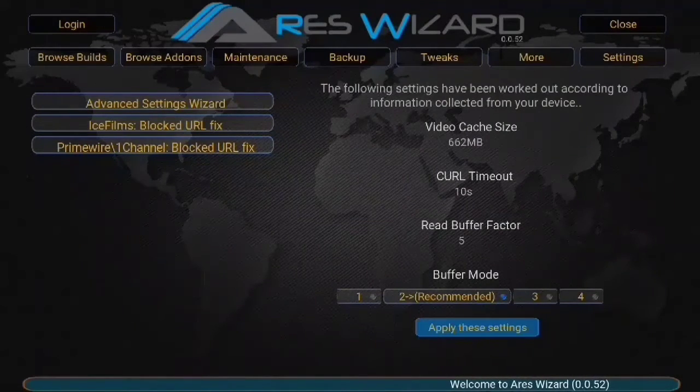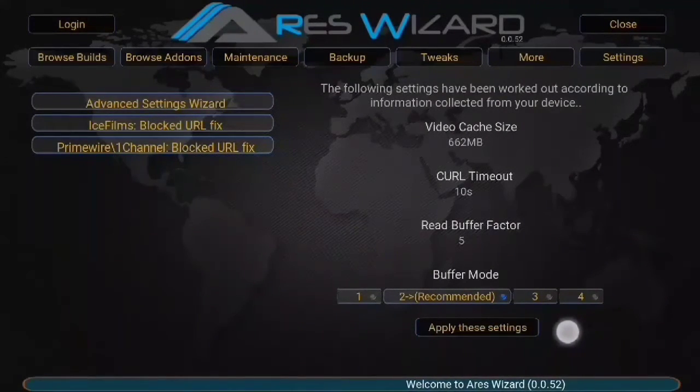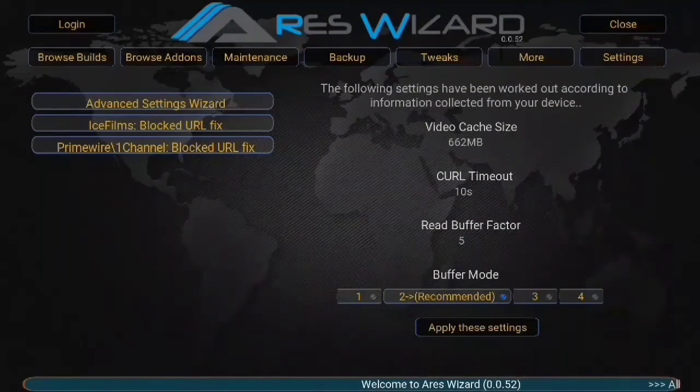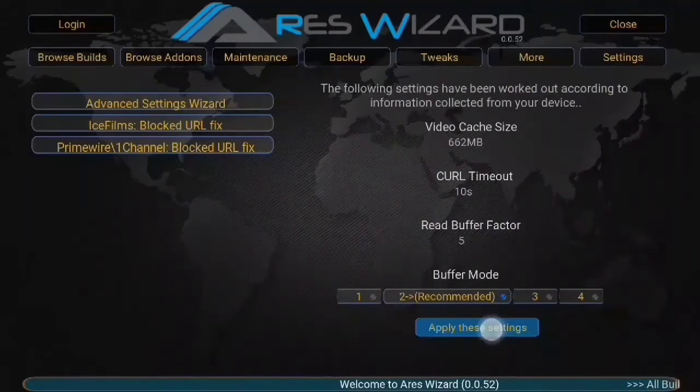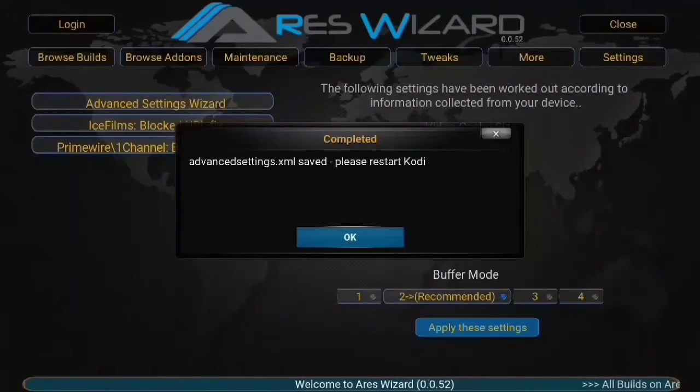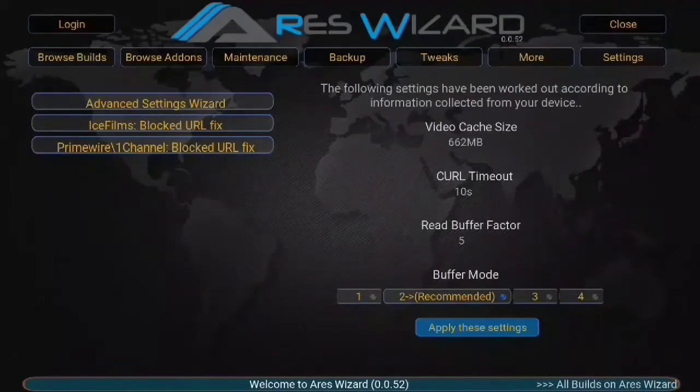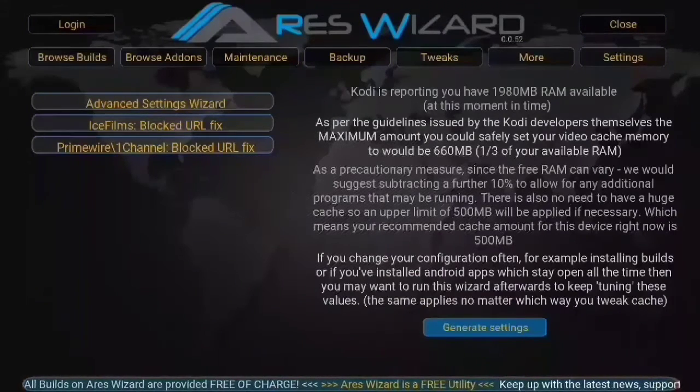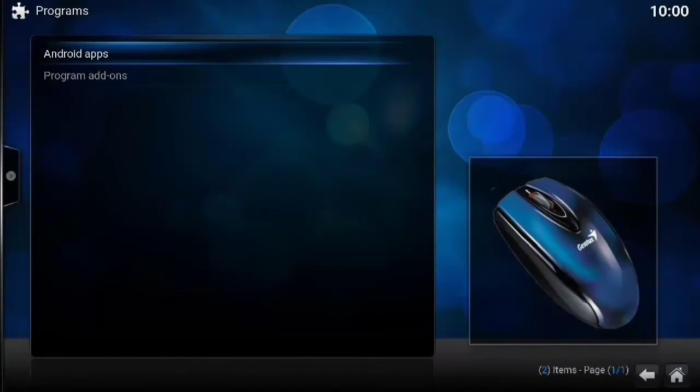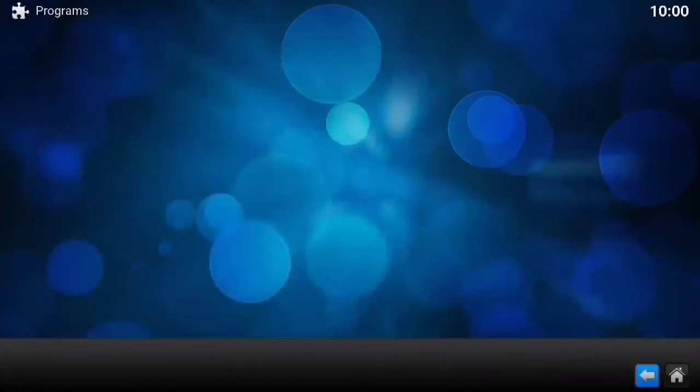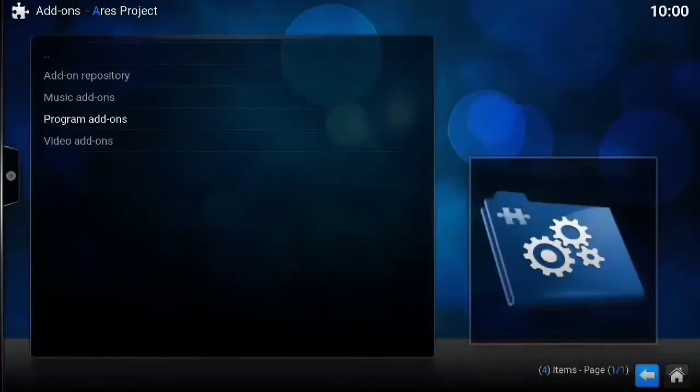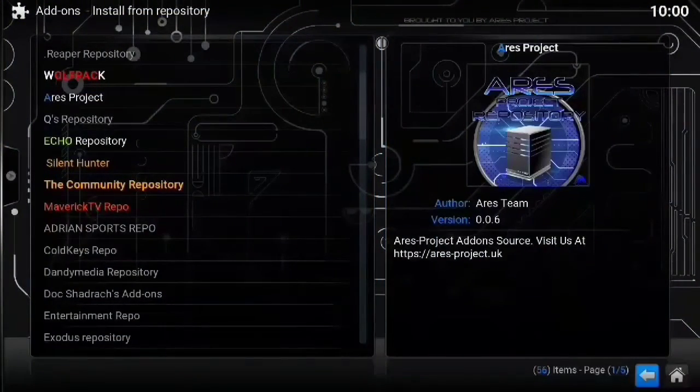So it recommends the best settings. Just apply these settings. It tells you to restart Kodi, which you should do. Back all the way out. So close it up at the top right there. Back all the way out to the beginning. And restart your Kodi. And that should be it.